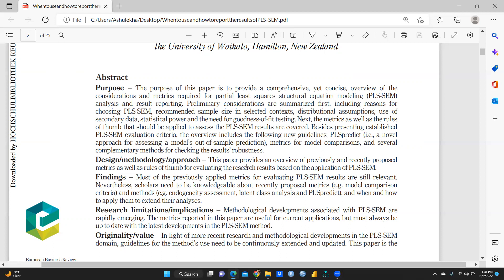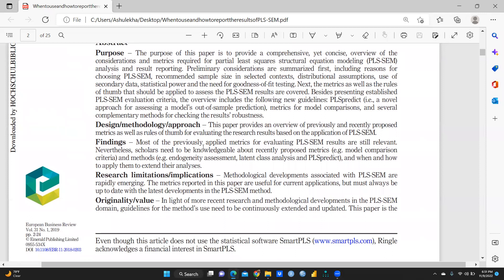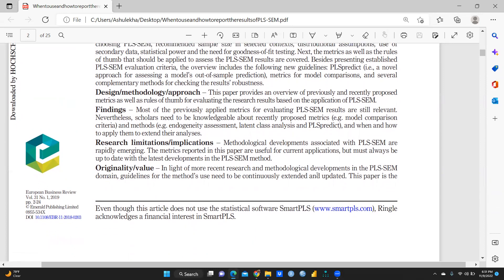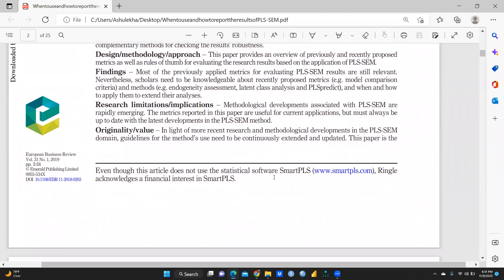The paper's design, methodology, and approach provide an overview of previously and recently proposed metrics as well as the rules of thumb for evaluating research results based on application of PLS-SEM. The findings indicate that PLS-SEM results are still relevant and scholars need to be knowledgeable about recently proposed metrics.